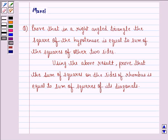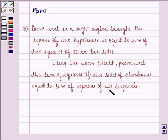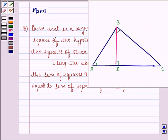Hi and welcome to the session. Let's work out the following question. The question says: prove that in a right-angled triangle, the square of the hypotenuse is equal to the sum of the squares of the other two sides. Using the above result, prove that the sum of squares of the sides of a rhombus is equal to the sum of squares of its diagonals.